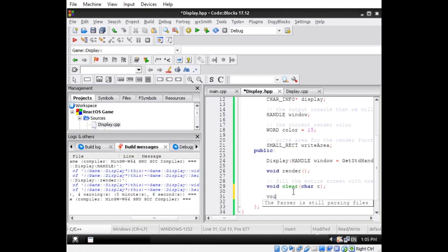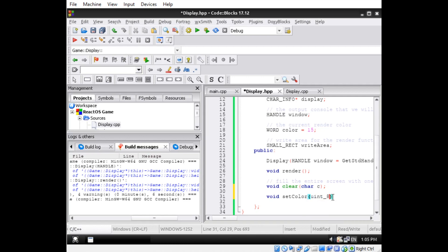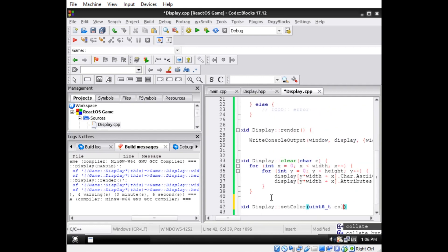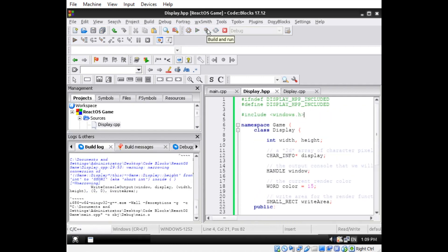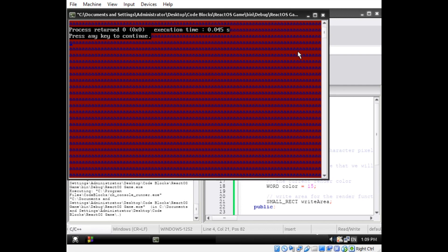I also added a method called setColor that will allow the user to set the foreground and background color of any characters that are drawn to the console window, or used to clear it. We could just add a method to set a particular character at any position in the console window and then call it a day, but that would be really inconvenient for the user if they wanted to draw any complex scenes or images.